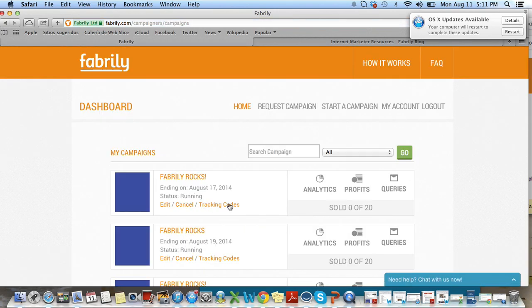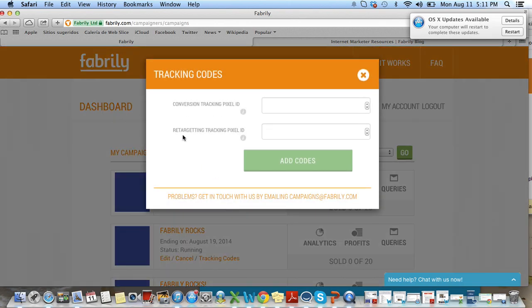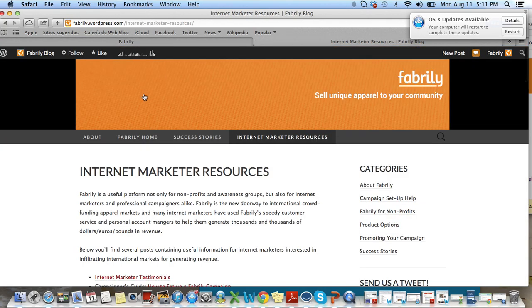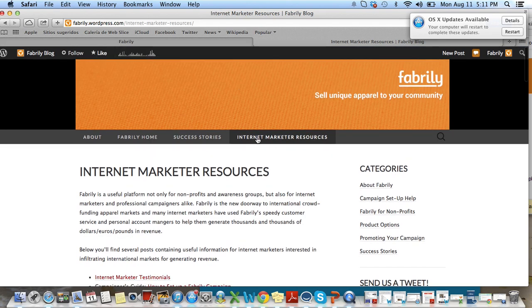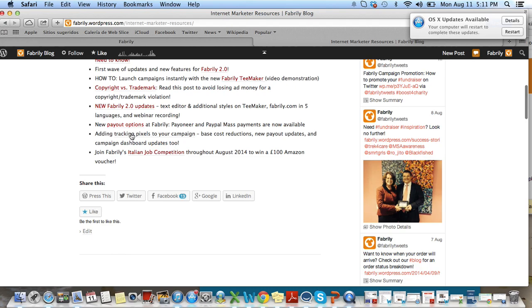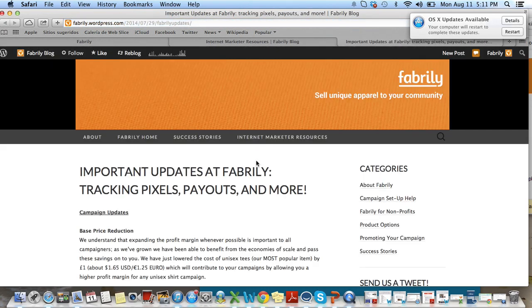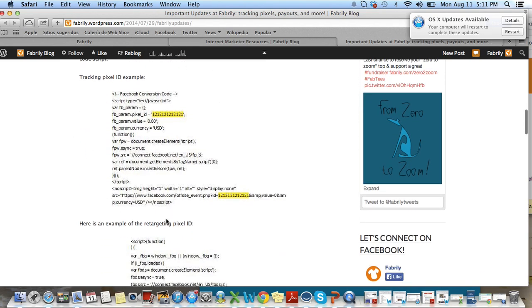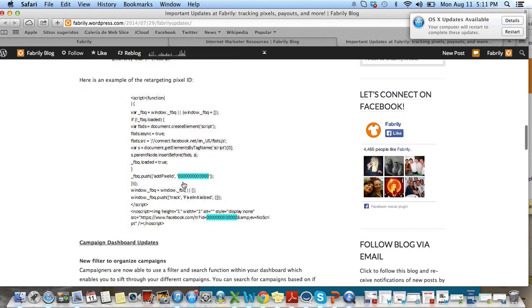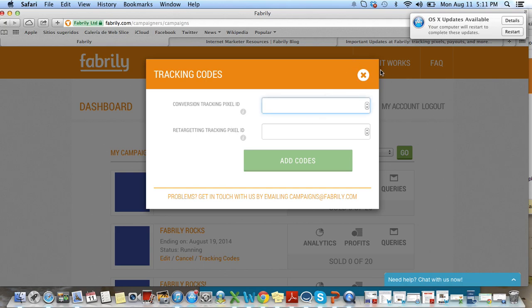For the tracking codes, you can now add your tracking codes whenever you like. You click this link and we have the conversion tracking pixel ID and the retargeting tracking pixel ID. Let me take you to the blog — we're at fabrely.wordpress.com. In the internet marketer resources page, down here we have a tracking pixels link, which shows you what we mean. Here you can see an example of a conversion code — this is the code that's created when you create an ad, and the pixel ID is this number. For the retargeting pixels, this is the number that we need. So you would just copy that number and paste it here, and then it would be added to your campaign.